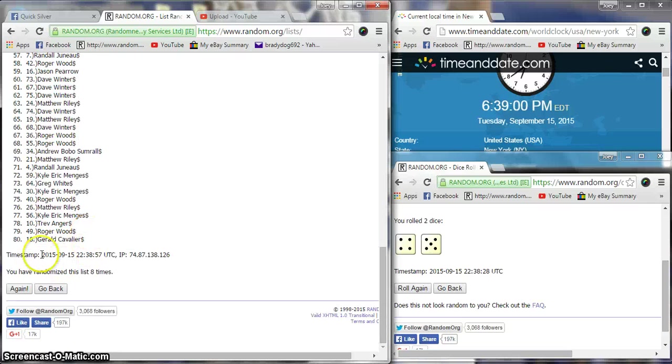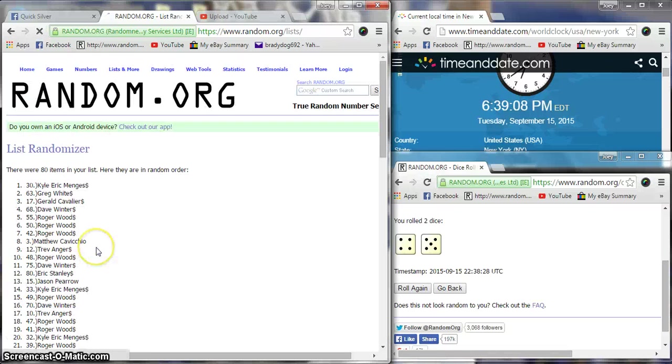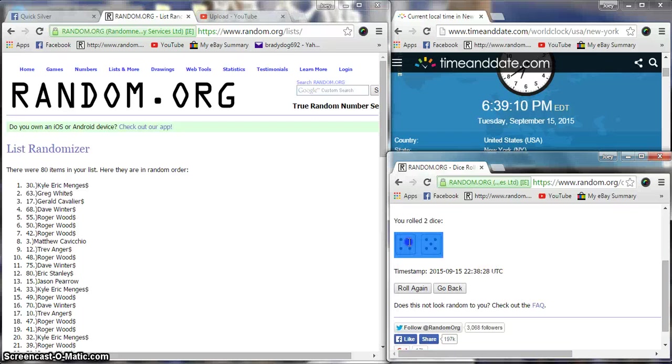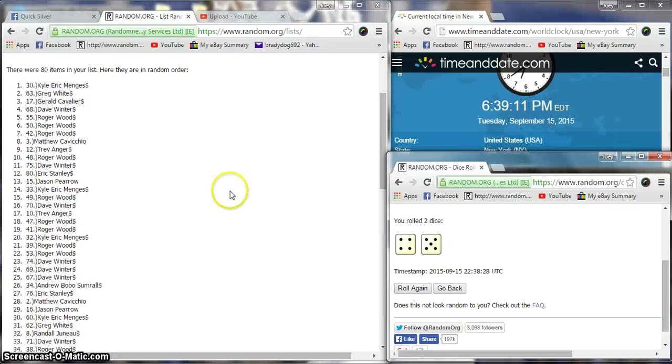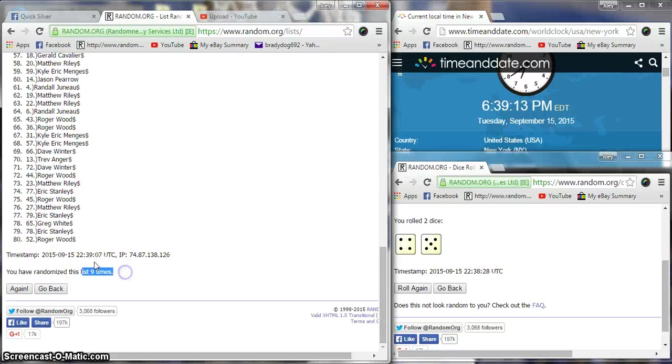Gerald on the bottom. Dice is a nine, now 6:39, once more. Good luck Kyle. Eric means nine on the dice, 6:39.